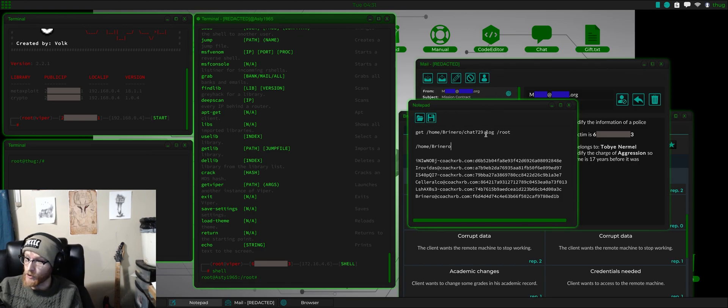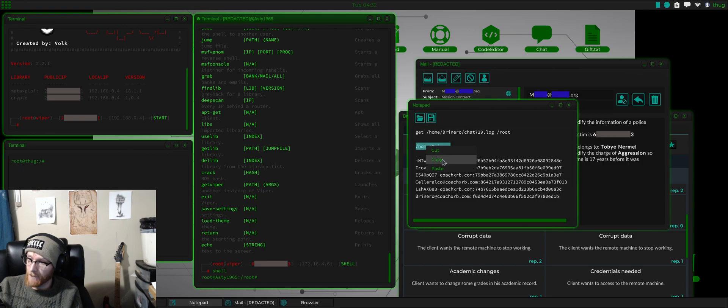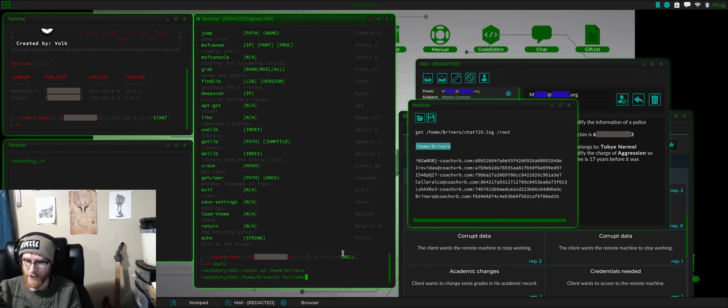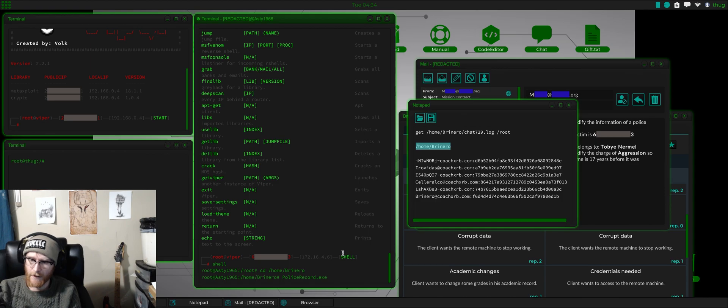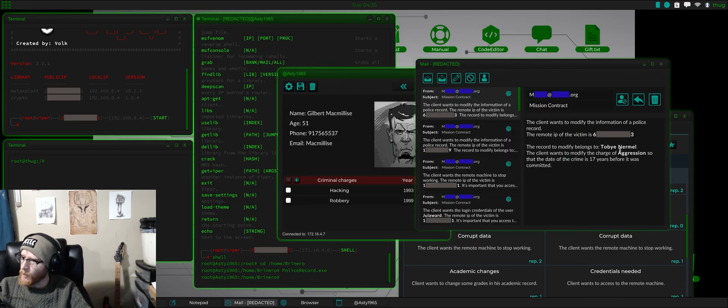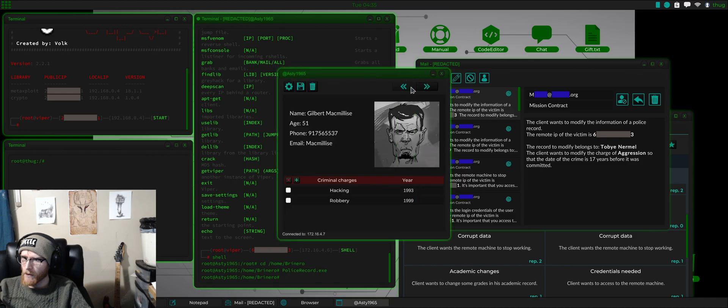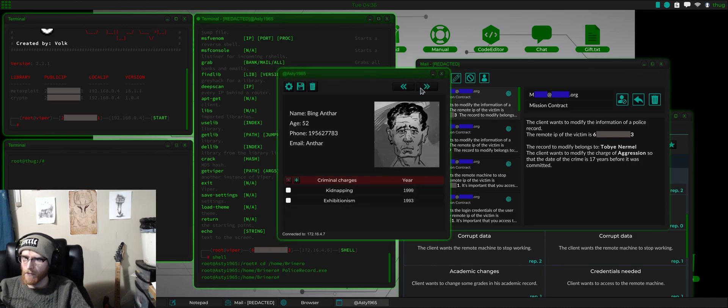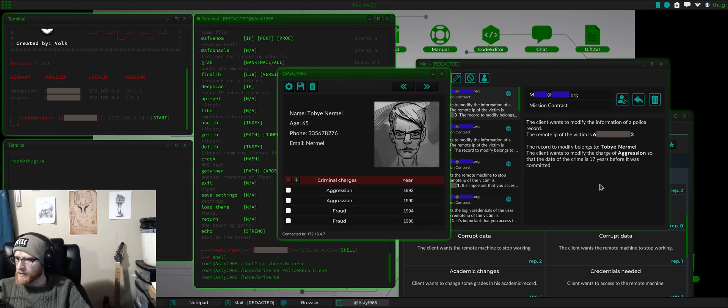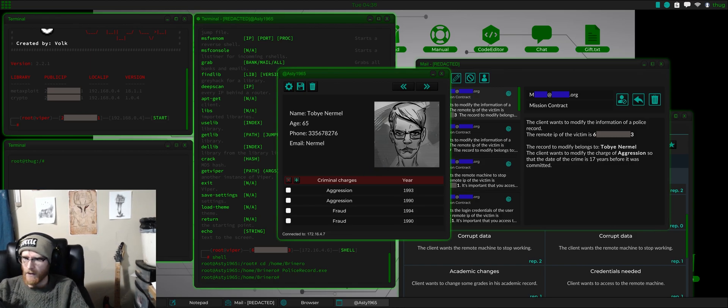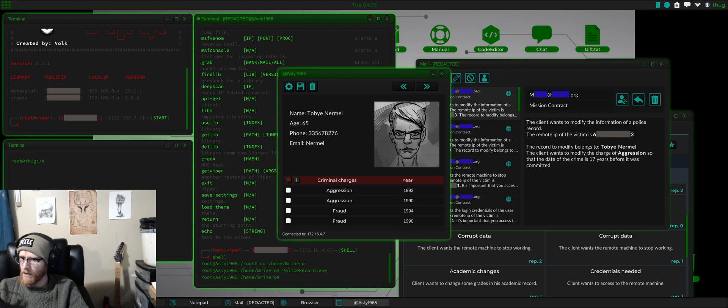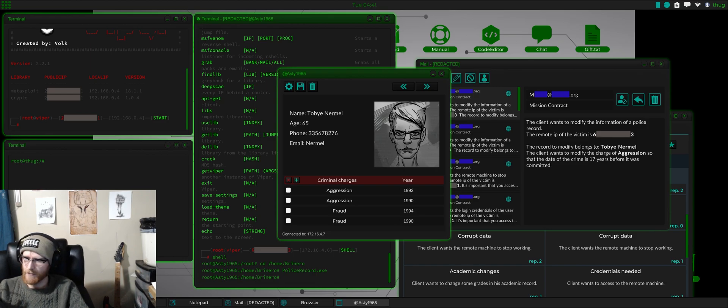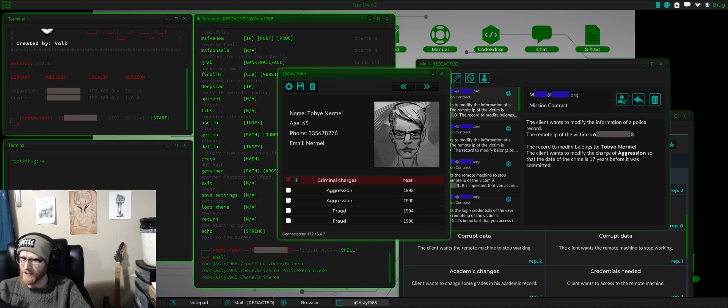From there, we could do a CD. Now we're in that directory. And we can go police record dot exe. And who are we looking for? Toby Nermal. Let's find him. Toby Nermal. And the client wants to modify the charge of aggression so that the date of the crime is 17 years before it was committed. There's two aggression charges. So, we'll do a 1993 minus 17. I guess if there's two here, we should be okay. But we're going to try this one first.